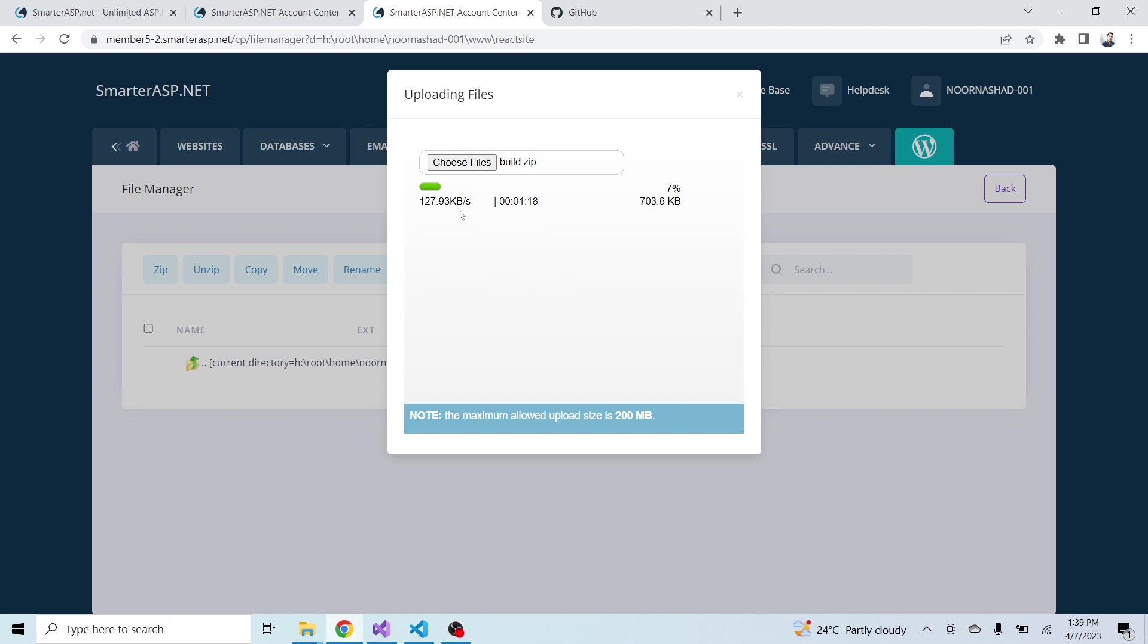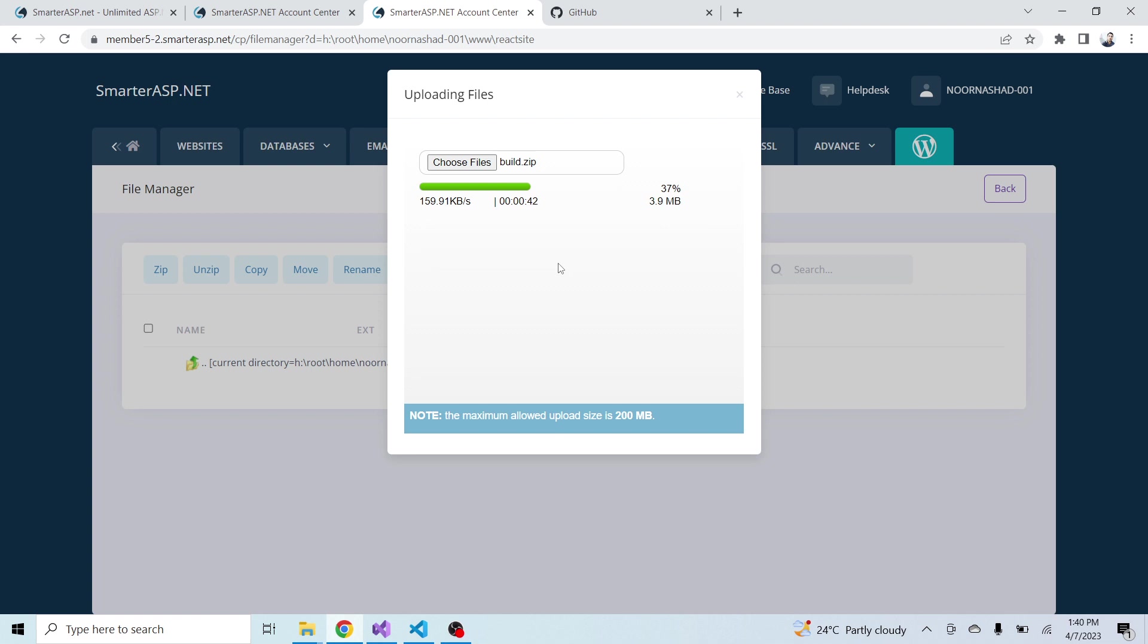You can also follow the same steps for any other hosting platform like GoDaddy or Hostinger to publish the React.js application. You only have to upload the build folder files inside the directory of the website, I mean inside the file manager. If you are using Plesk then it is also very simple - just go to the file manager and upload the build folder files.